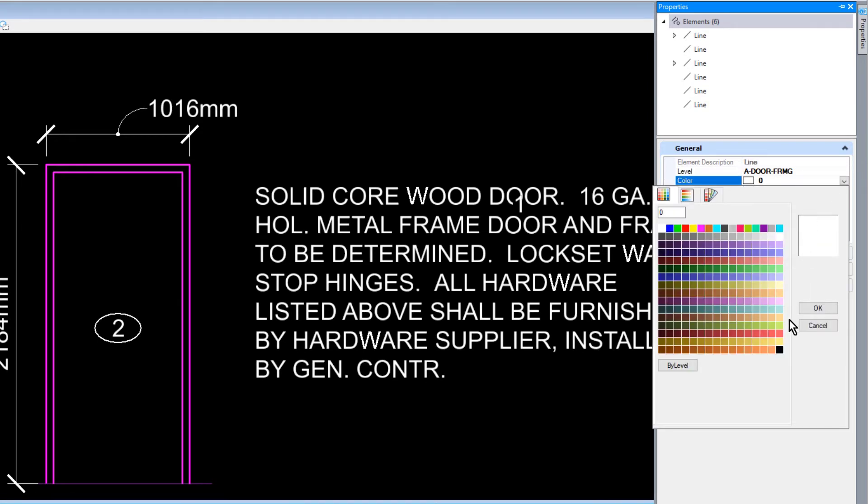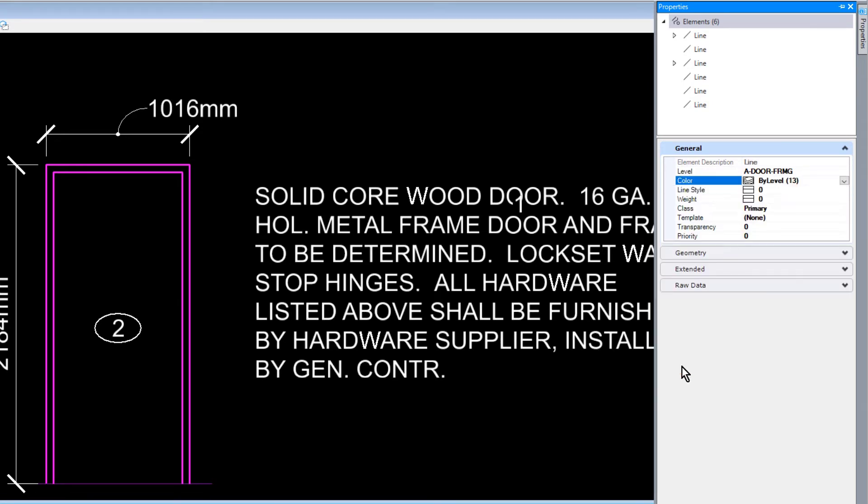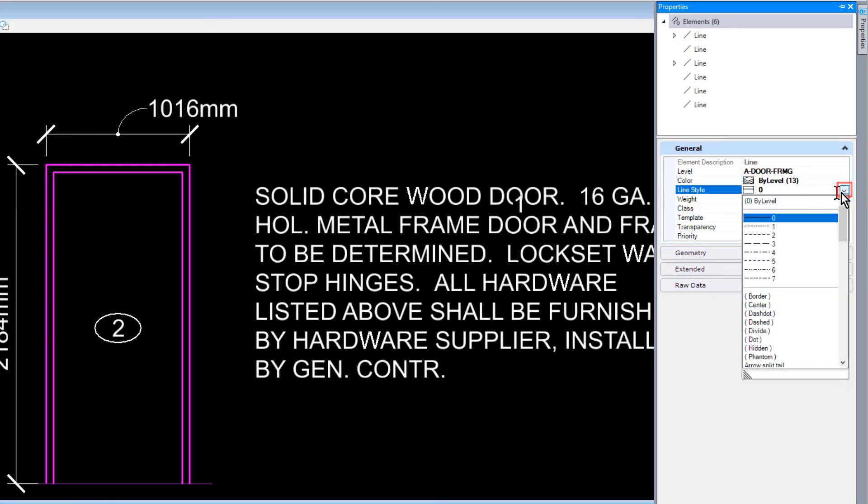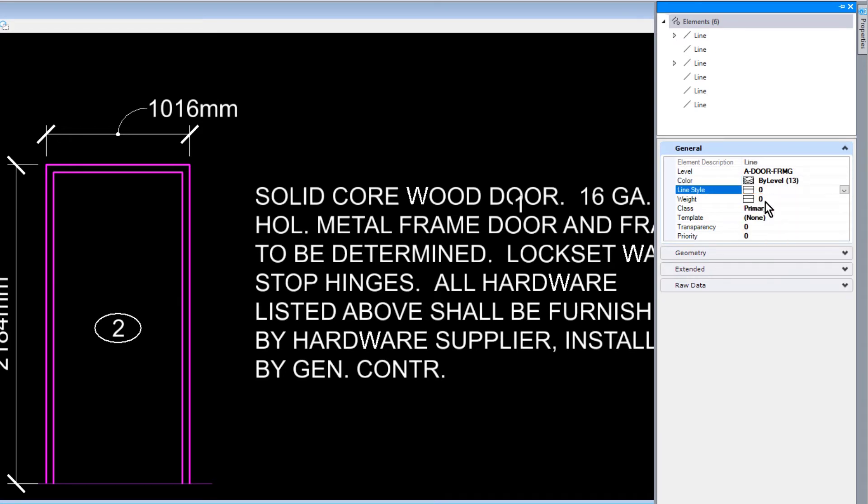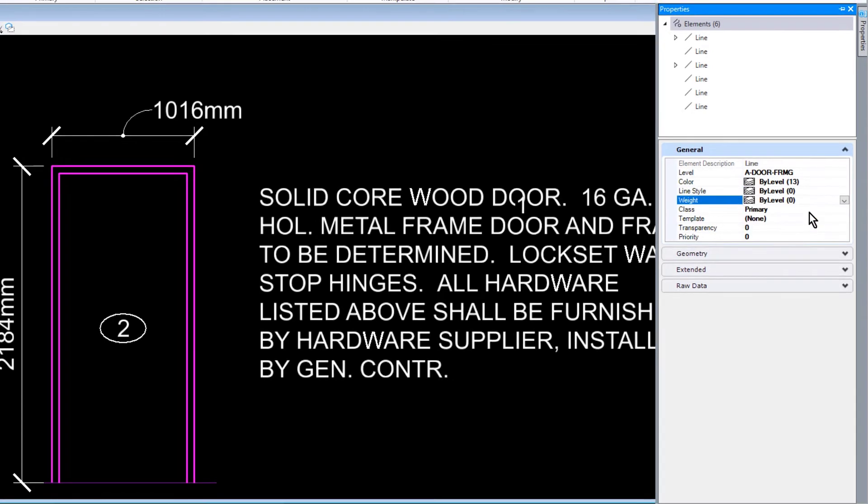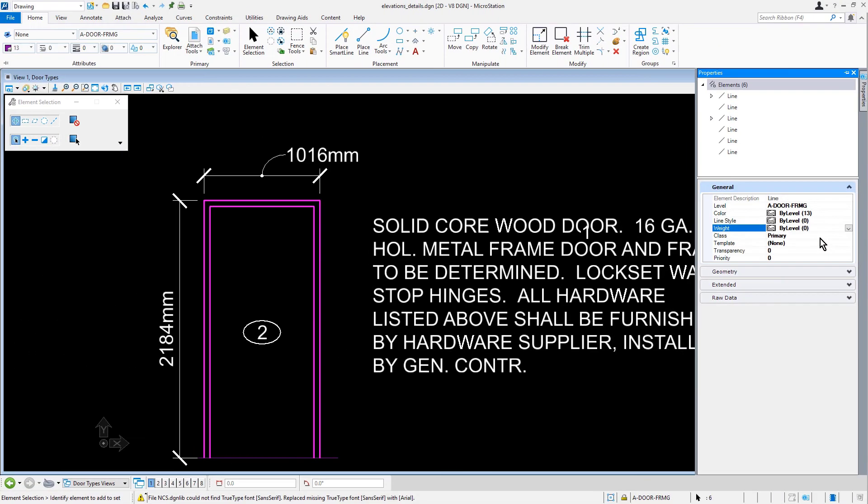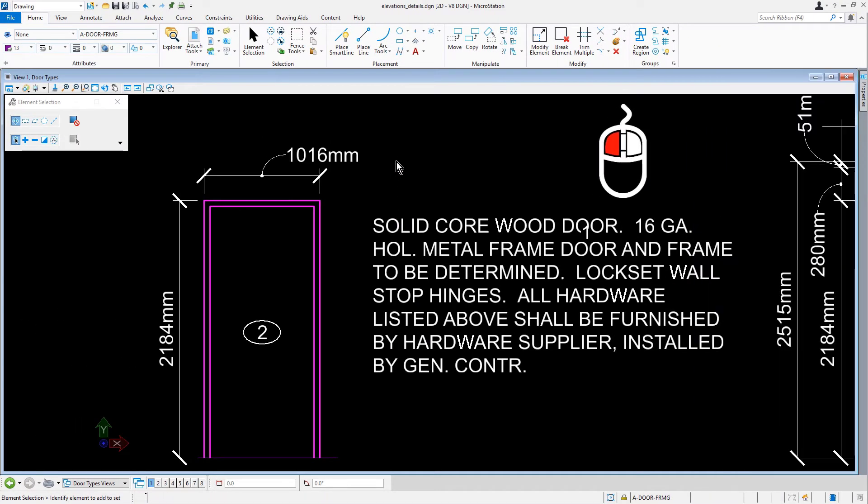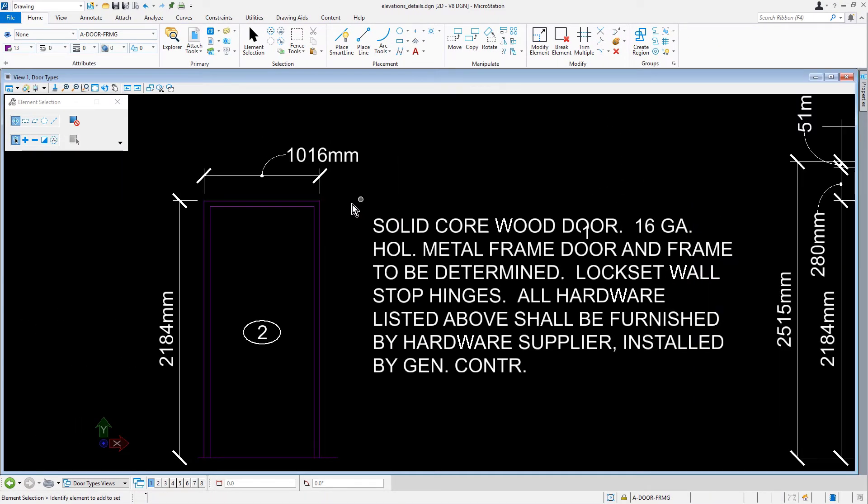As you can see, the elements are updated as each attribute is changed. Now, we'll deselect the elements by placing a data point into a blank area.